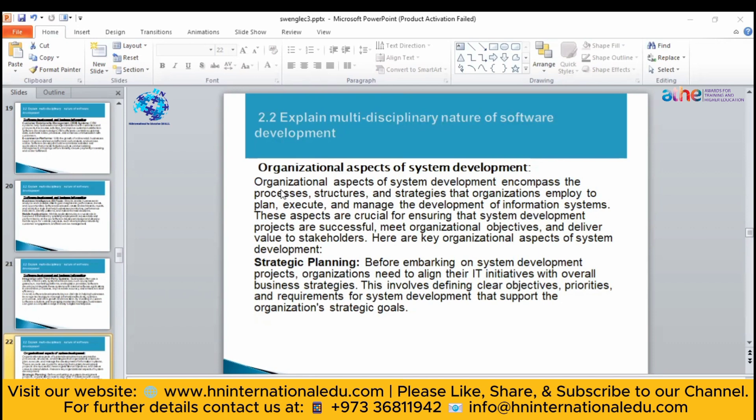We will look at how system development has an impact on organizations and what the different things involved are. System development projects can be successful if they meet the organizational objective and deliver value to stakeholders. Software engineering theory says that if you meet your organizational objective, you can deliver a successful project.